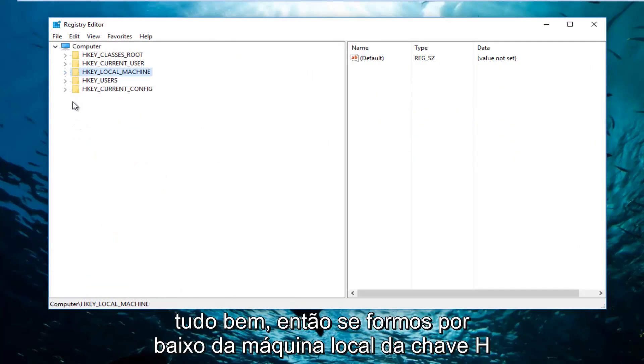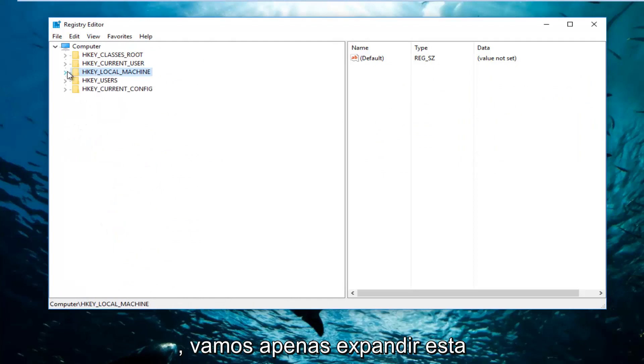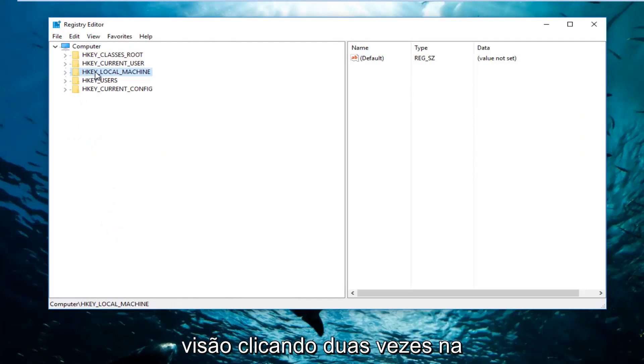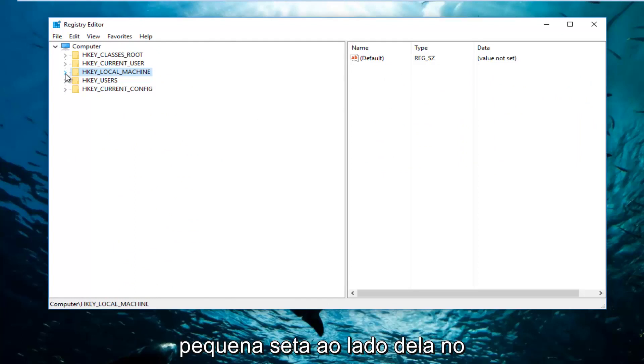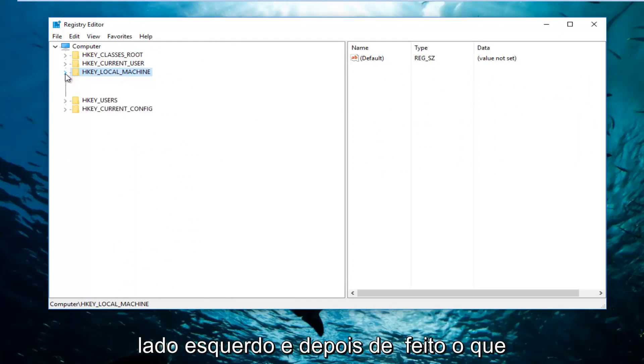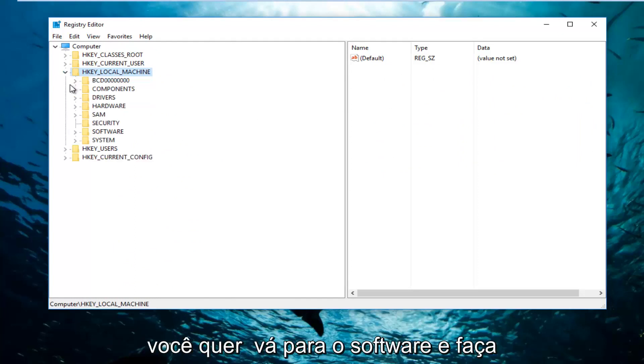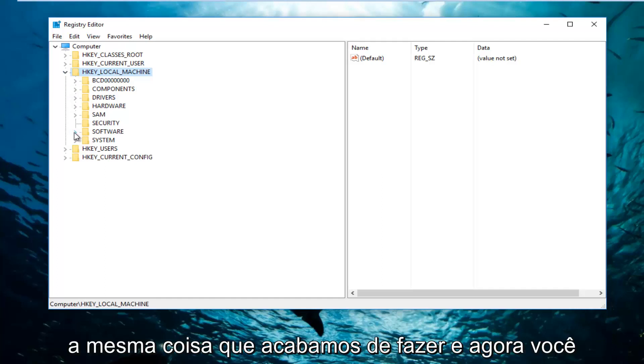If we go underneath HKEY_LOCAL_MACHINE, we're going to expand this view by either double clicking on the folder itself or left clicking on the little arrow next to it on the left side. Once you've done that, you want to go down to Software and do the same thing we just did.